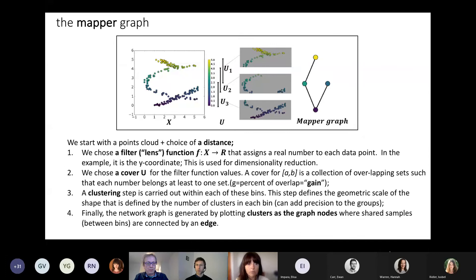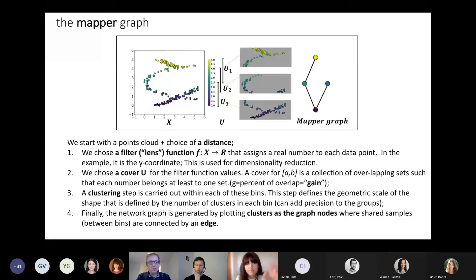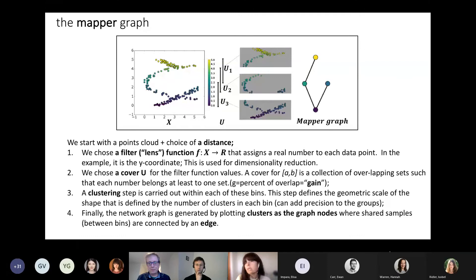What we do is test the gain and the resolution across a very large range of values, then select the one that better separates our clusters in terms of an outcome variable. You can customize it quite well. You are correct that the cover should be distinct from the components — and in this example the clustering step hasn't really been done, so everyone is collapsed in one node. But with a proper clustering algorithm within each bin, you might find cycles or other shapes, which is what I mean by the step defining the geometric scale.